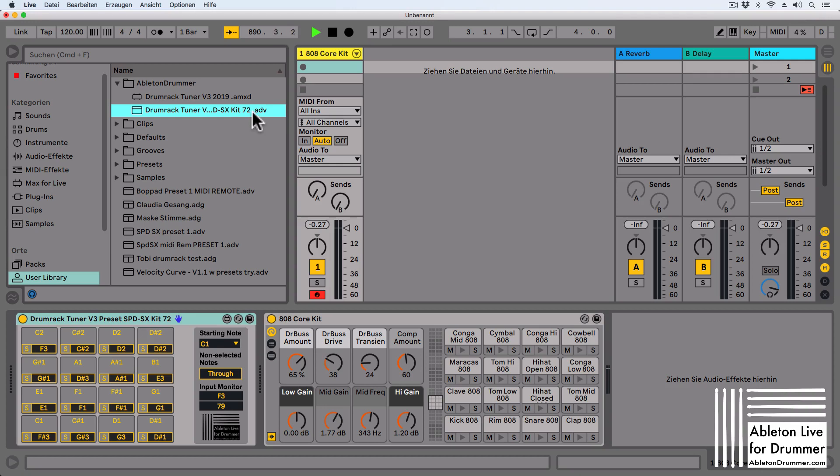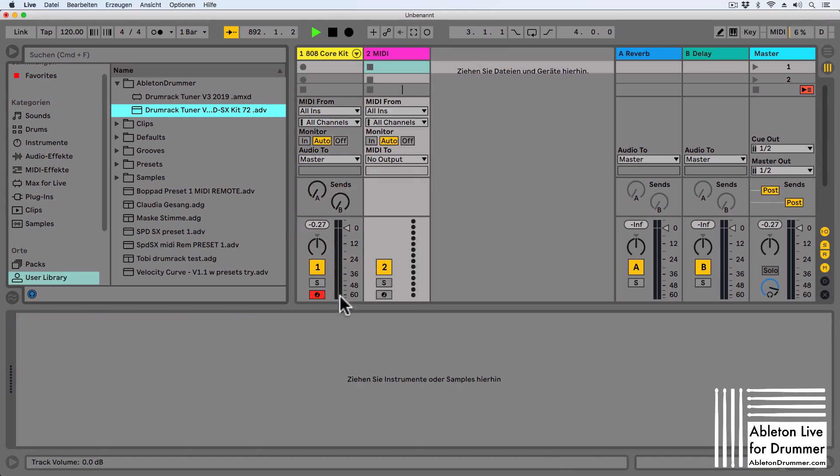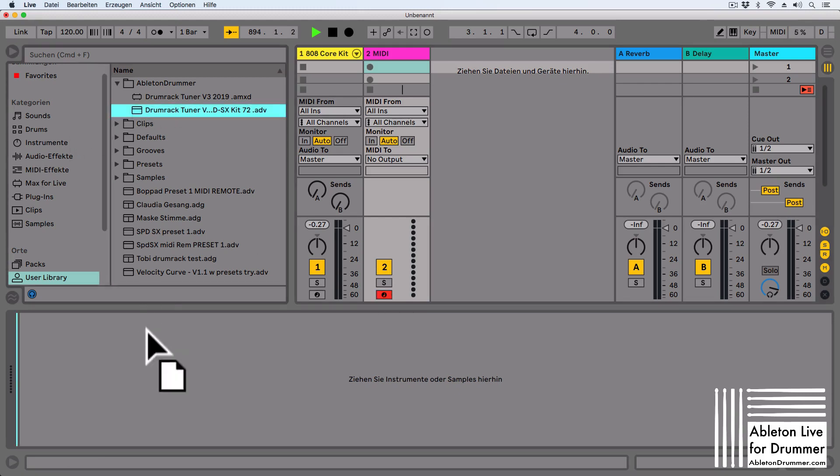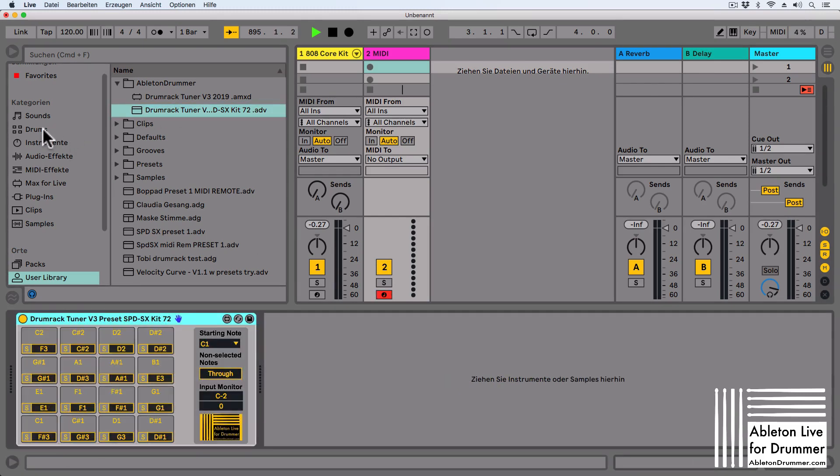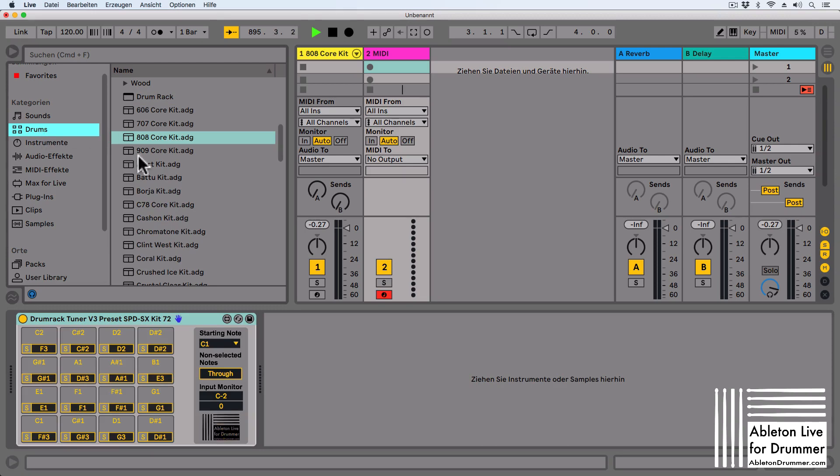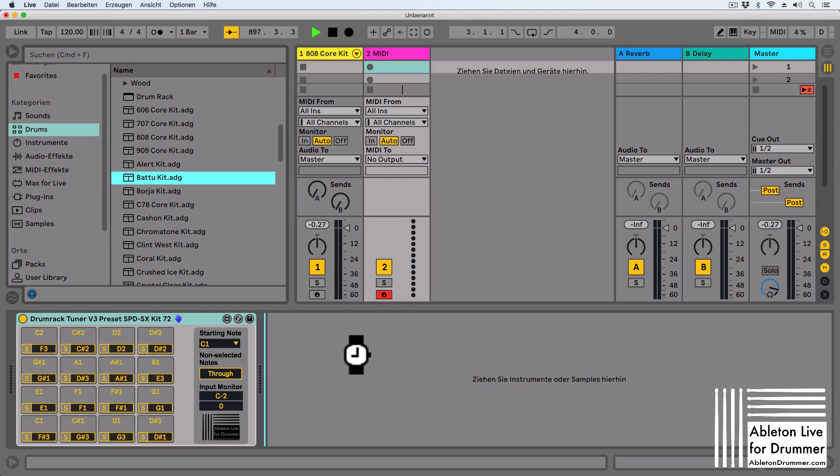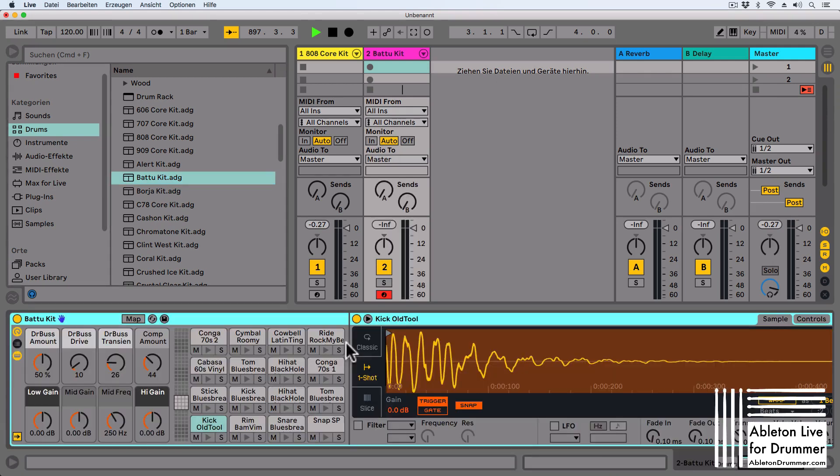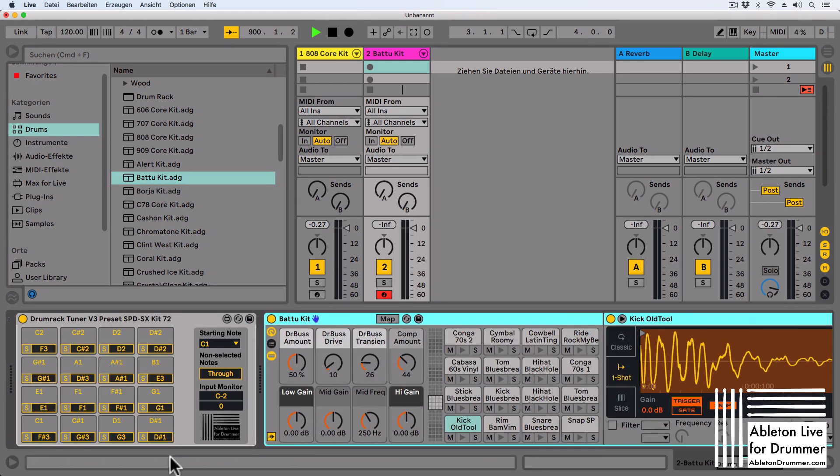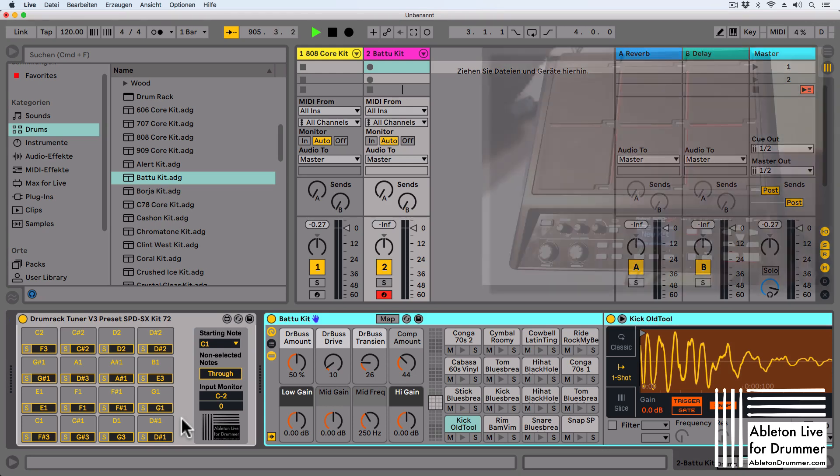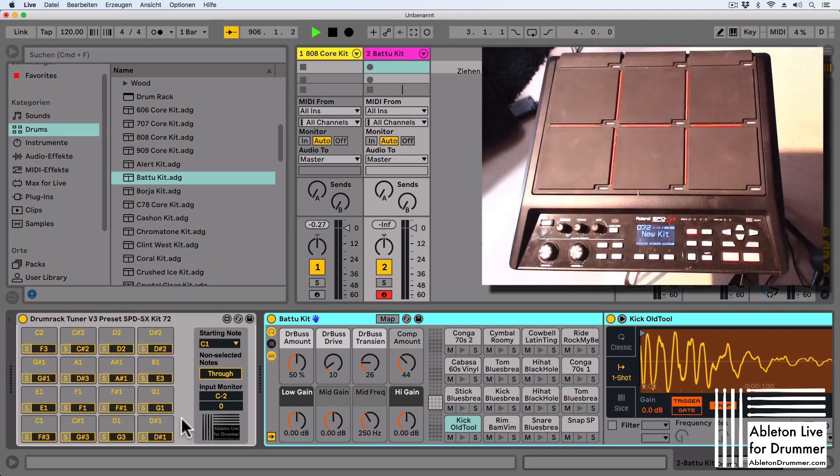When I now open a new track and let's arm this track, let's put in the preset in here and let's put in a sound, different sound preset. Let's just pick something random in here. It's already being synced to the right note pitches, repitched to the right note pitches, so I can play now my SPDS-X and the Drumrack Tuner will repitch it to the right notes.